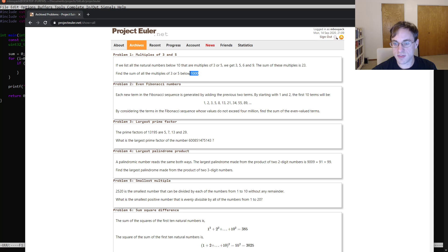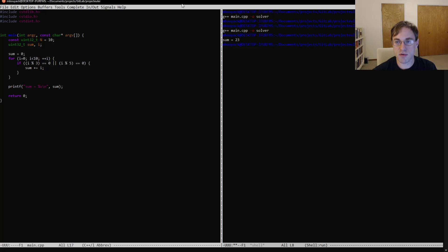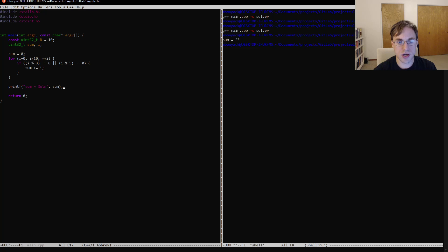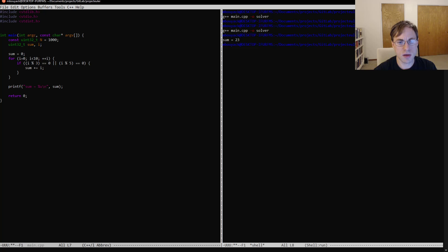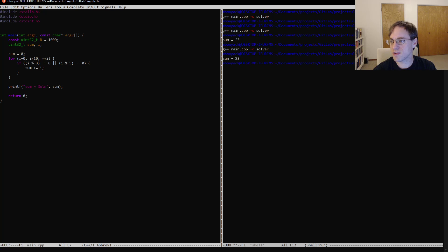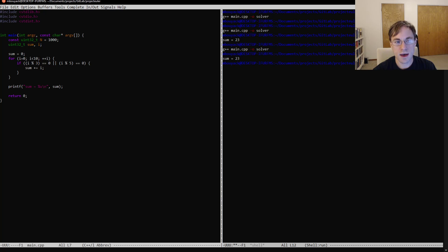So now what we're really interested in is the sum less than a thousand. So we're going to go back over here, and we're going to change our program to be less than a thousand, make our solver, and this is where we find our first bug.